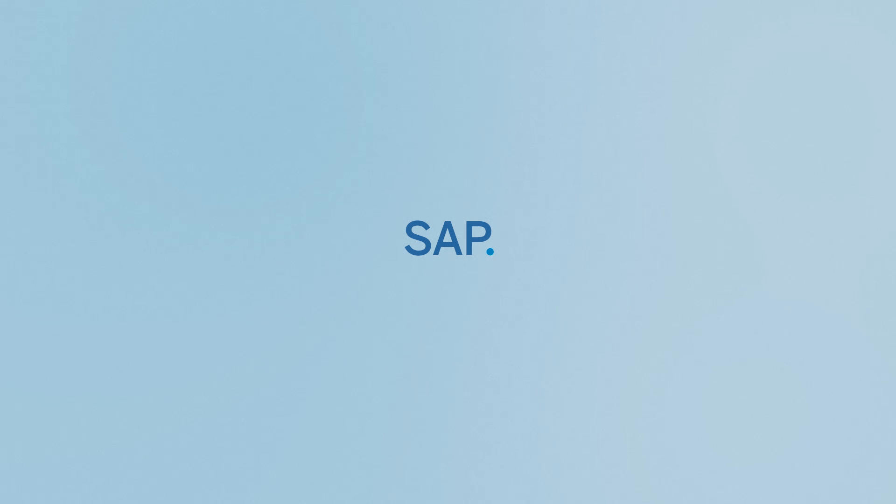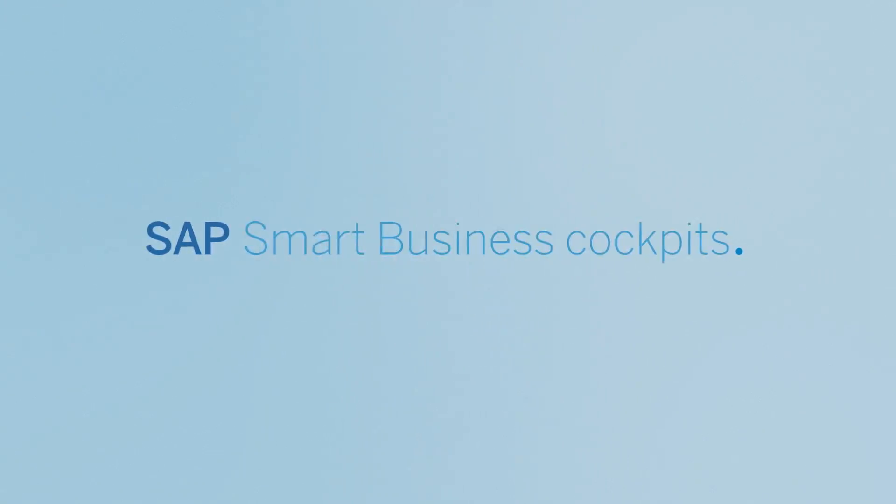It's SAP. SAP Smart Business Cockpits. The simple secret behind real-time business.